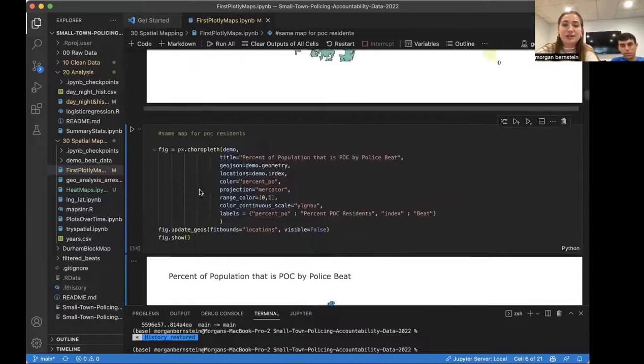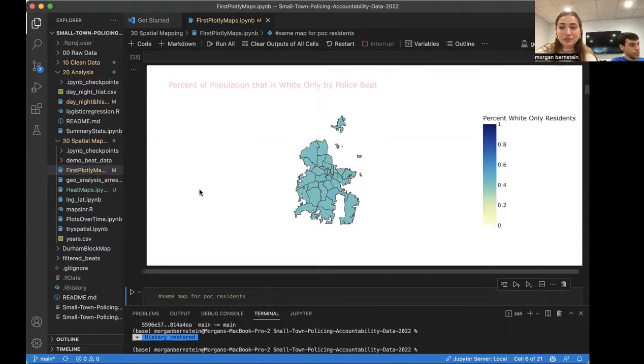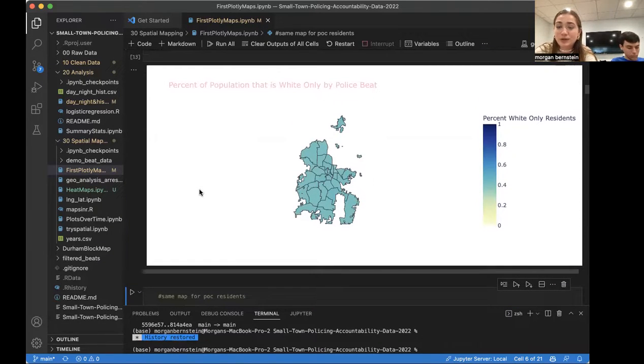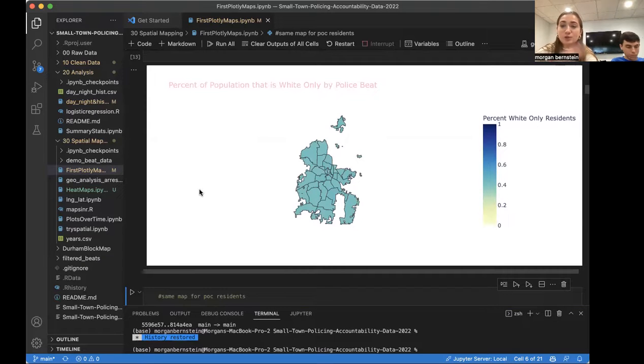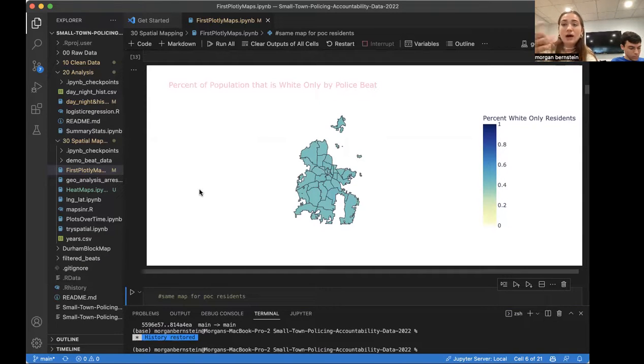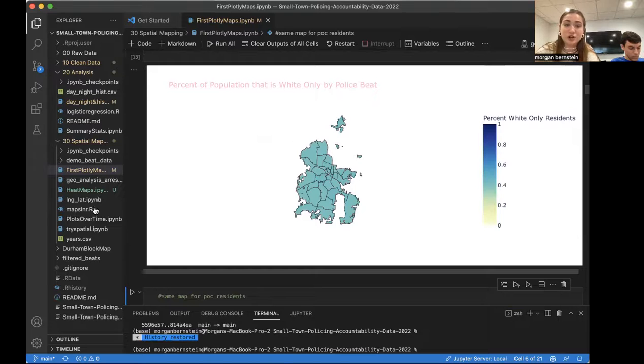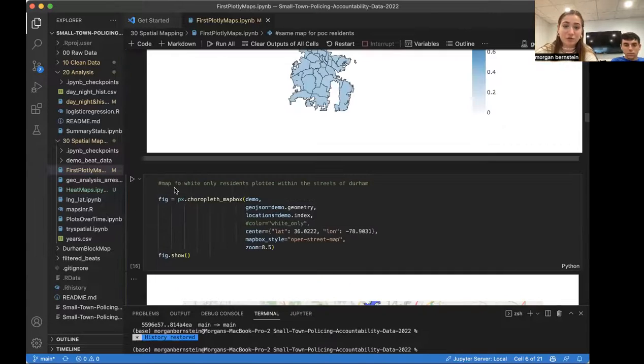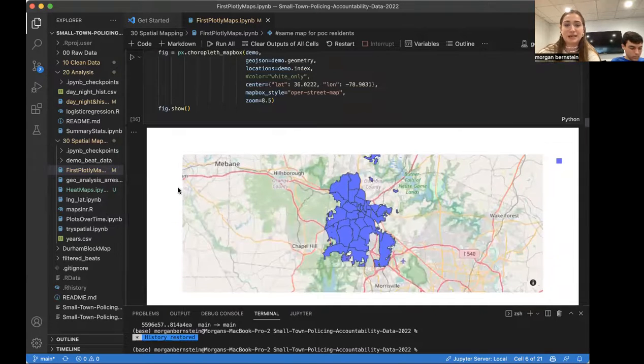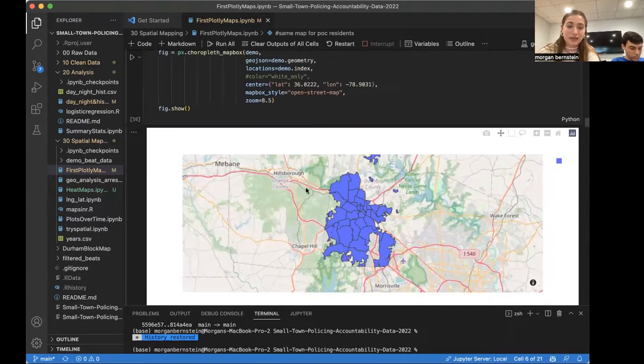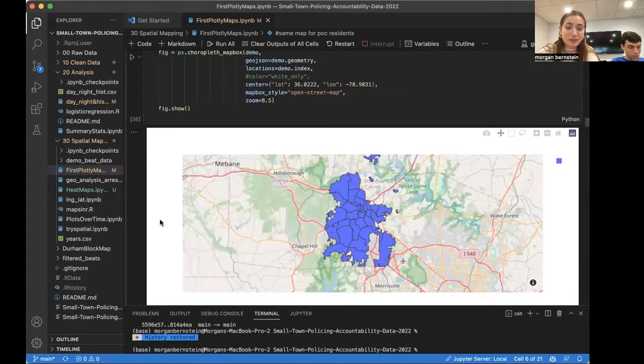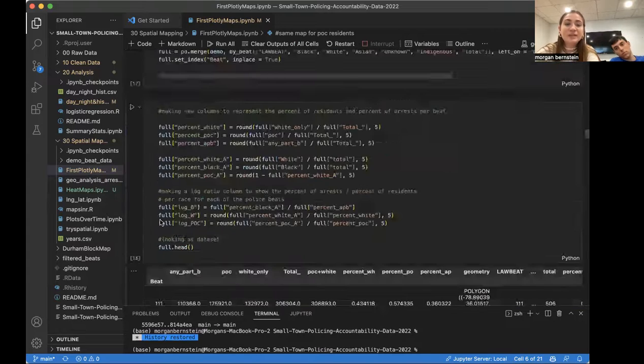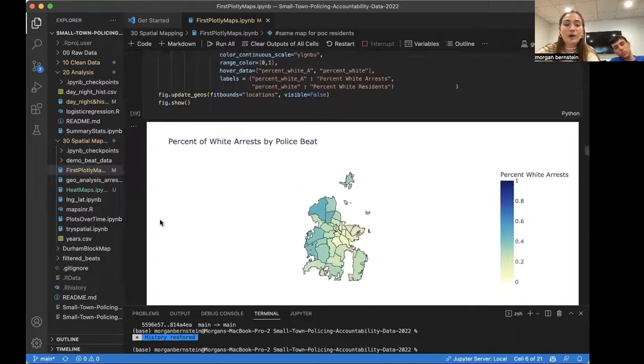So just a little bit lower. And the important thing to note here is that the population of Durham is fairly homogenous when it comes to the demographics. So the majority of the police beats all have the same range of percentage of population for each race. And this is the same map just within the open street map style.